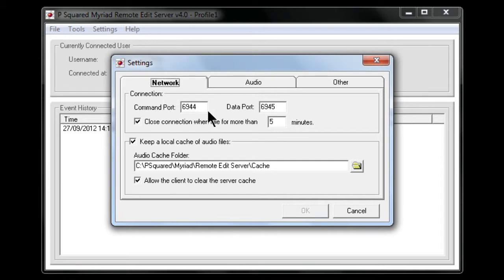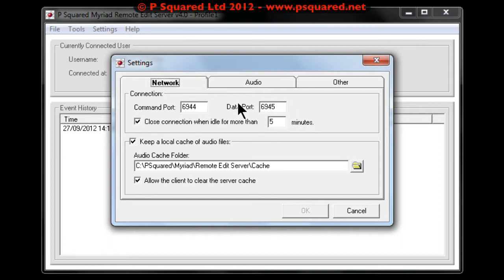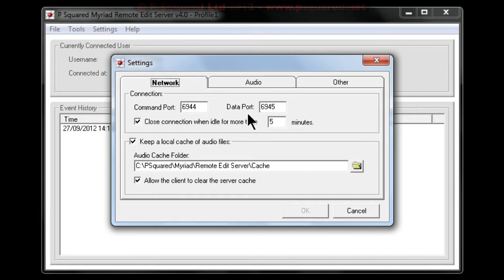So these are the two port numbers that you need to make sure are opened and are pointed to the IP address of the machine running the remote edit server. Close connections when idle for more than five minutes.